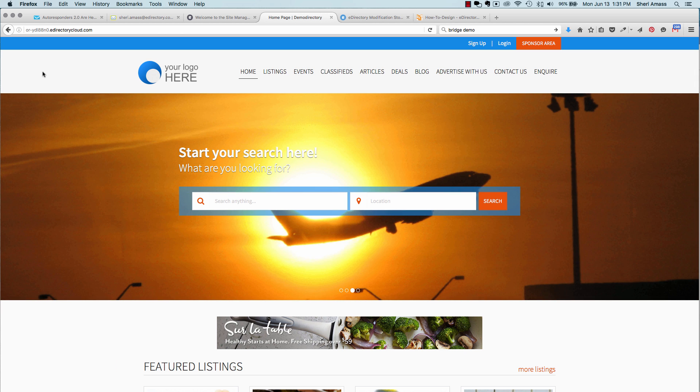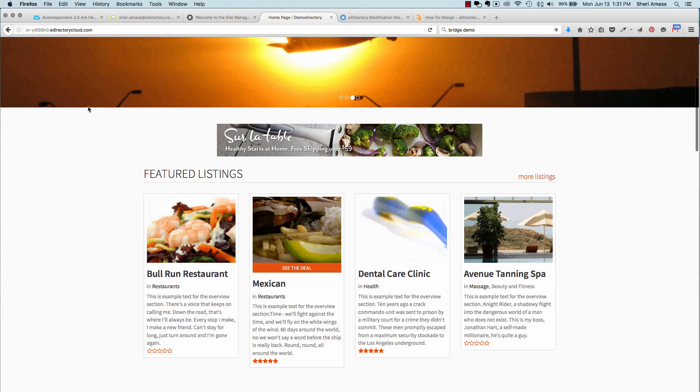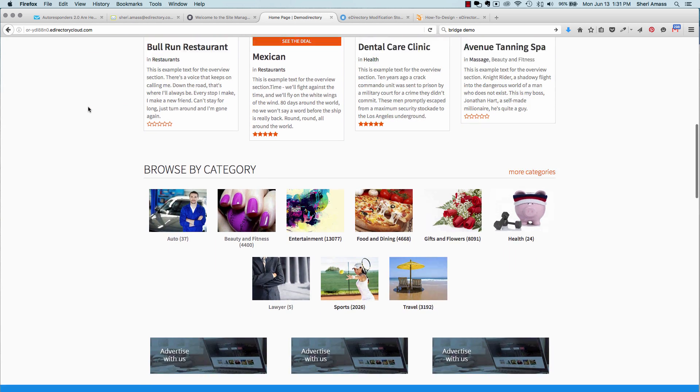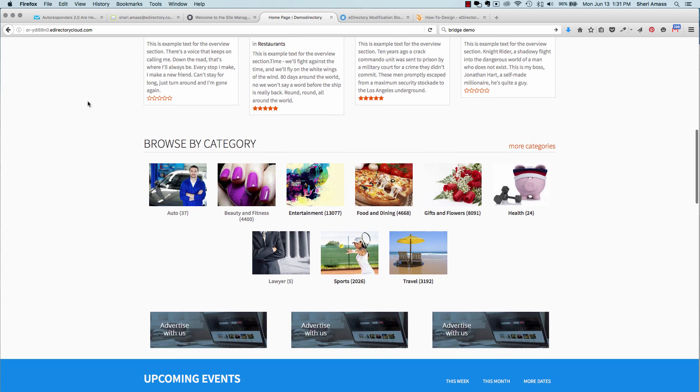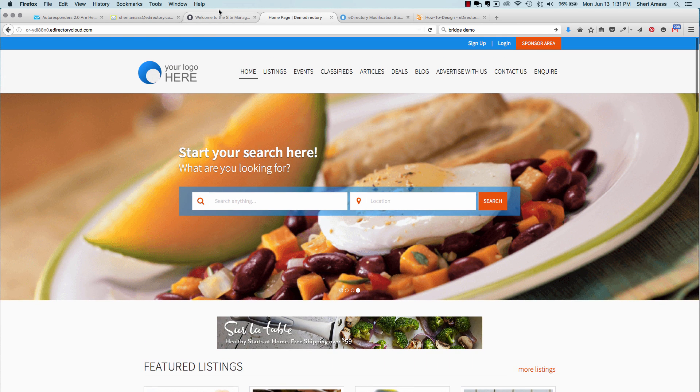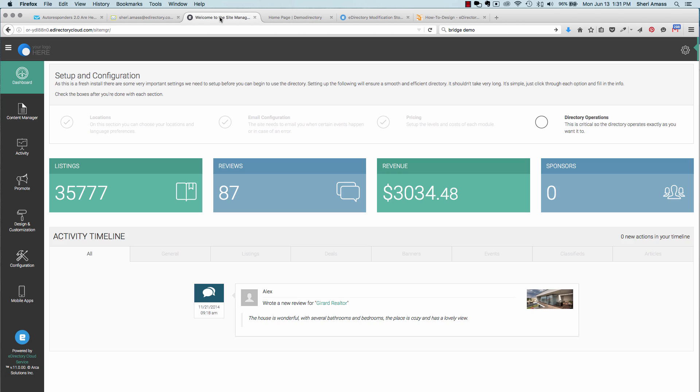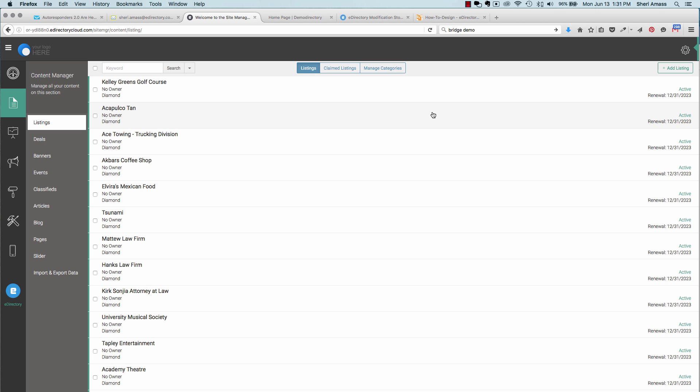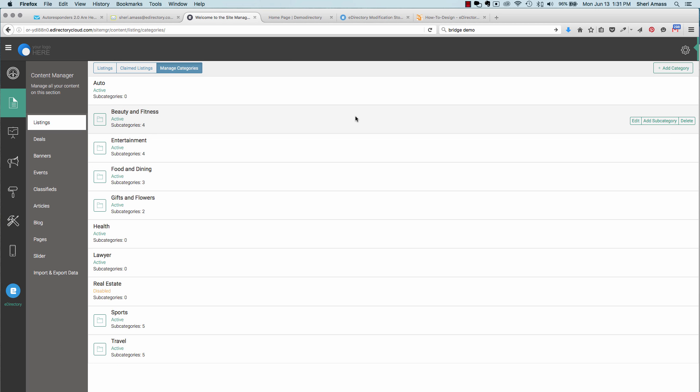Here, we'll set up your eDirectory categories. Categories will appear on your home page. About halfway down the page, you'll be able to browse by category. In your dashboard, select Content Manager, Manage Categories, and Add Category.